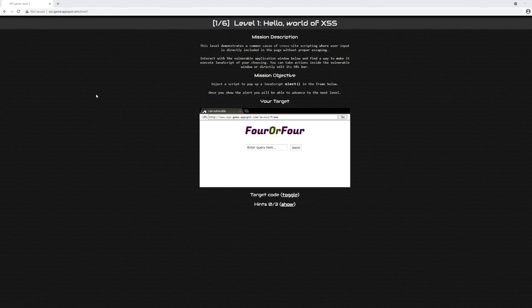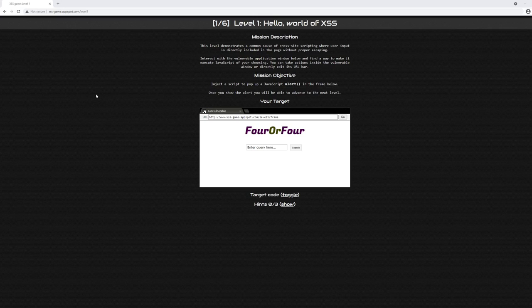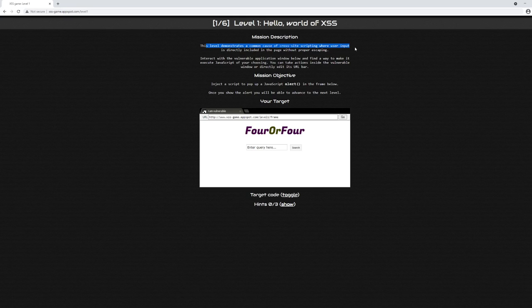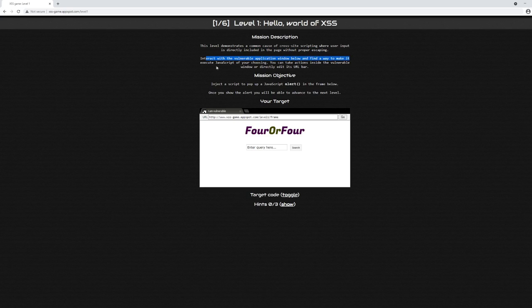Okay, it's time for Level 1 of the Google Cross-Site Scripting challenge. Here it says Level 1: Hello World of XSS. This level demonstrates a common cause of cross-site scripting where user input is directly included on the page without proper escaping. Interact with the vulnerable application window below and find a way to make it execute JavaScript of your choosing.